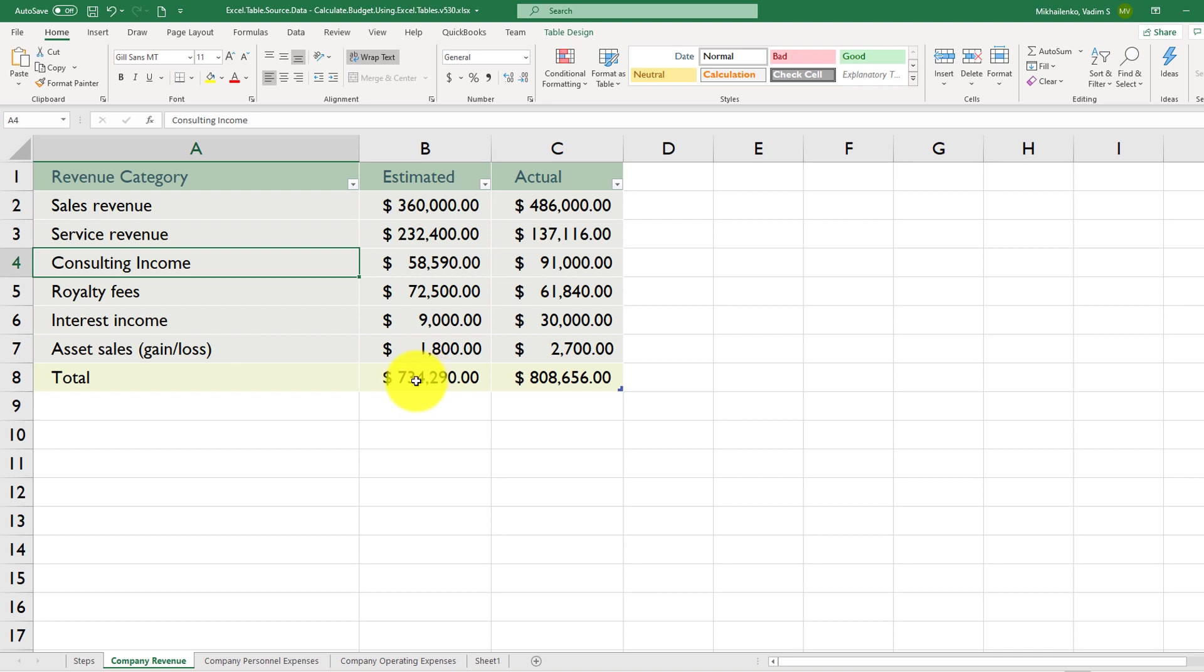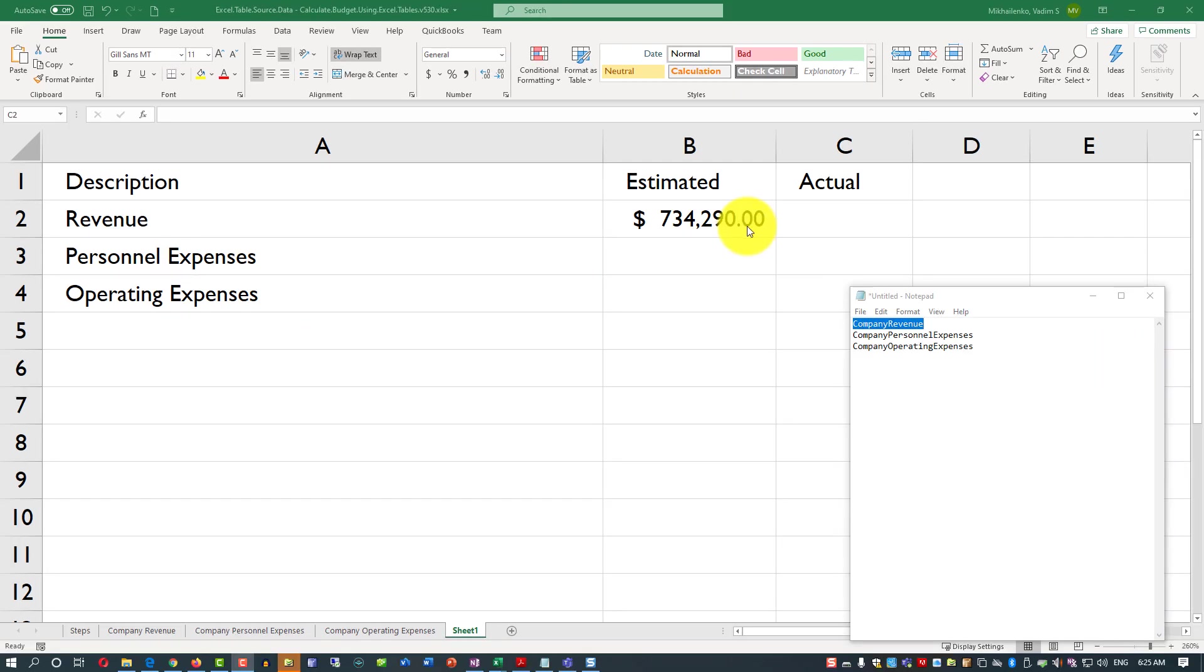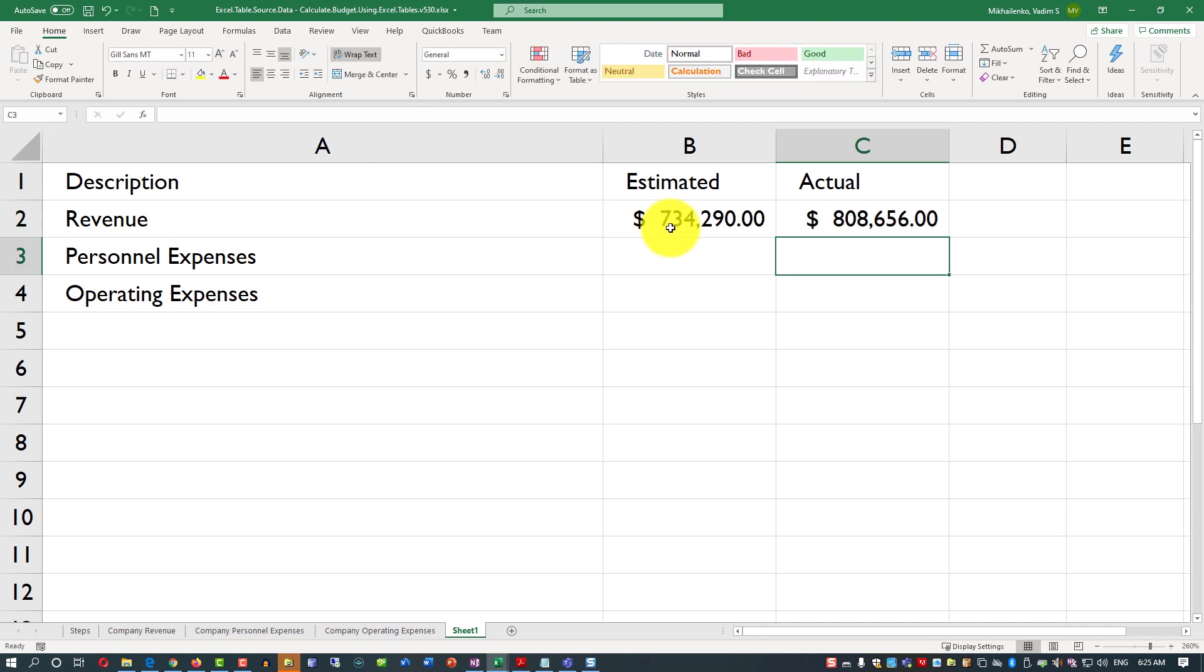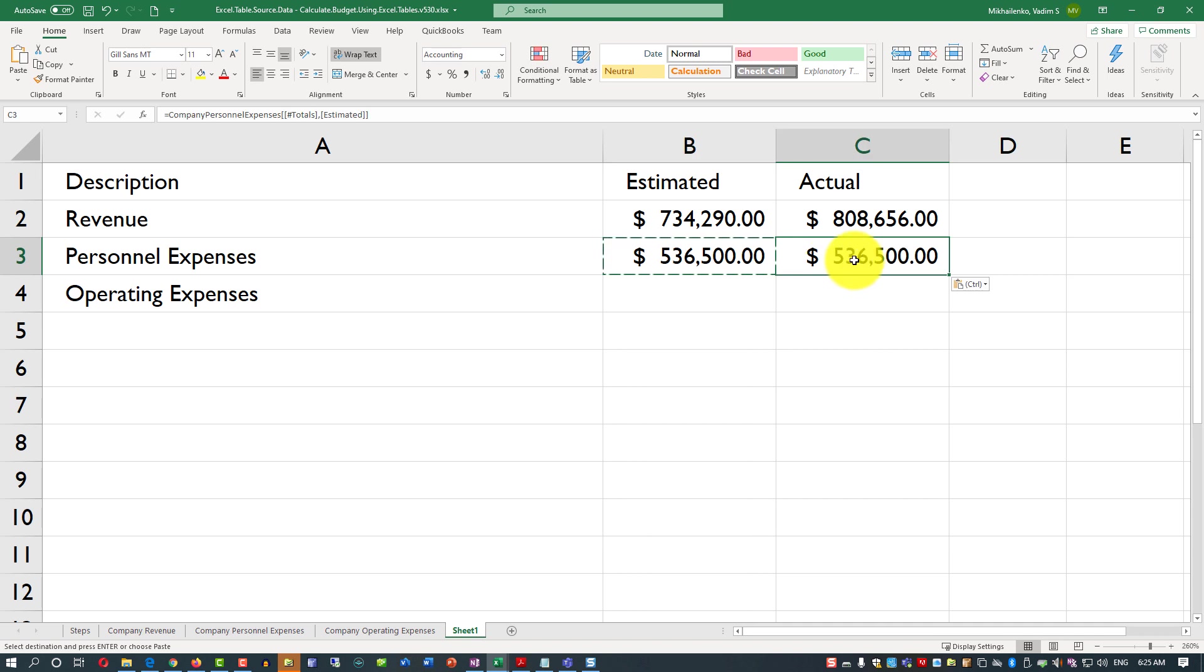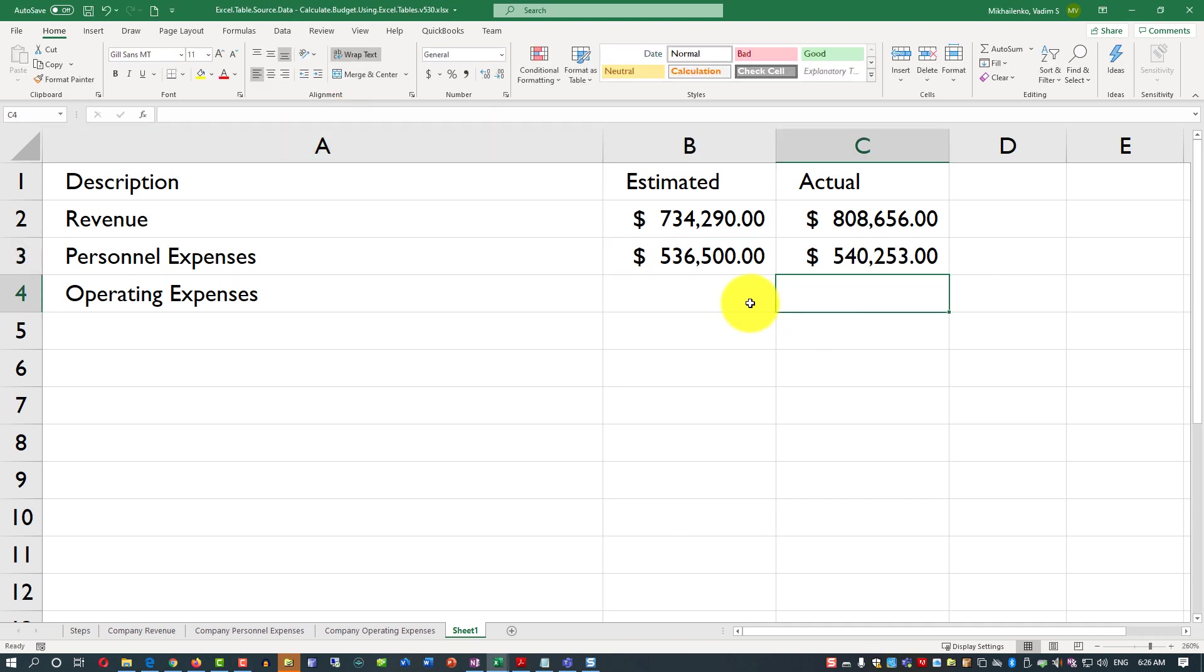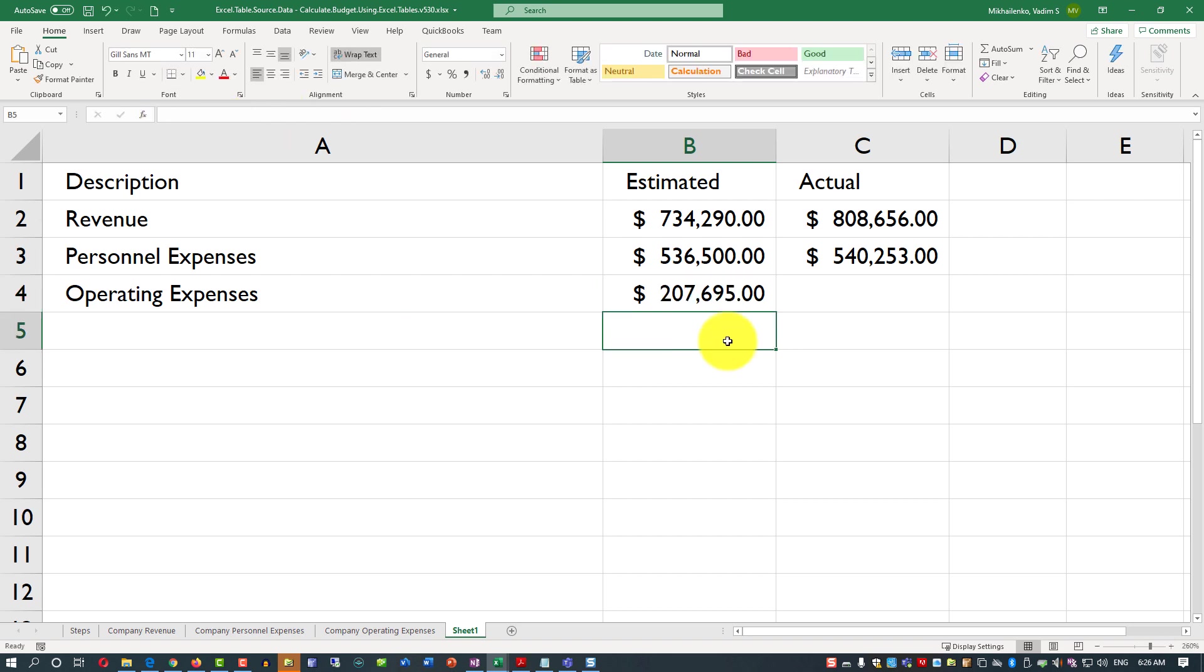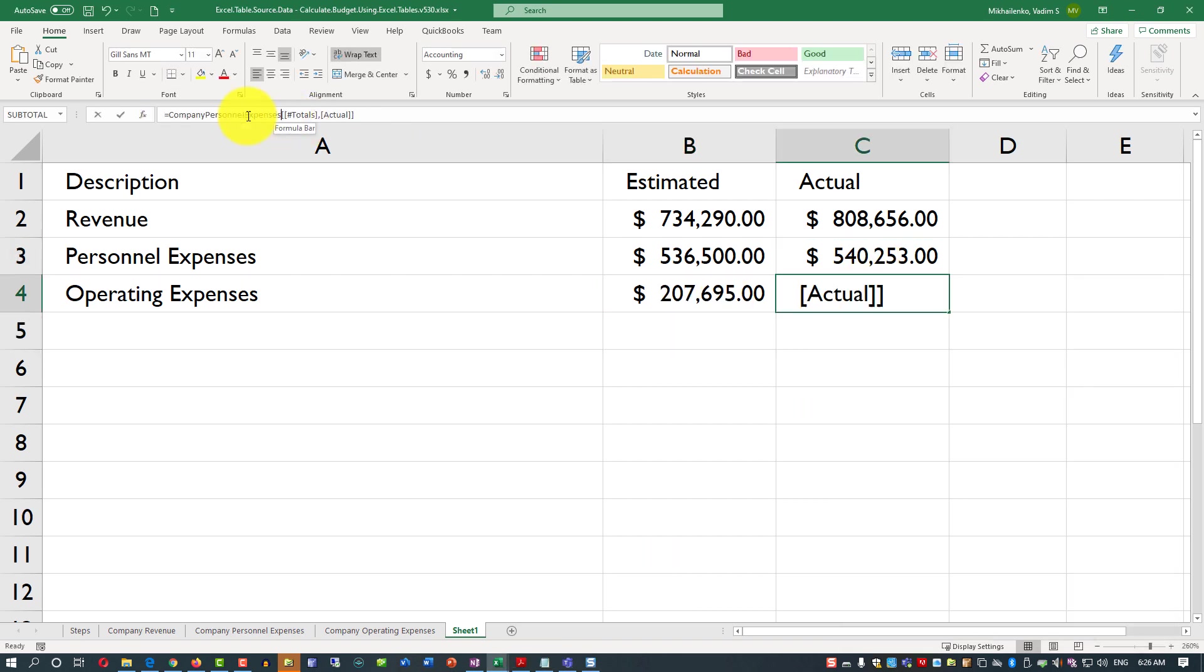And the amount is for revenue estimated is $734,290. Let's verify that. We go back to company revenue and the amount matches exactly. Now let's do the same thing for other relevant categories of revenue and personnel expenses. The easiest way to replicate the data is to just do copy and paste. And you can copy and paste formula. Or you can copy and paste formula and just change the table name. Or you can just change the column values. I'll show you all different options here.